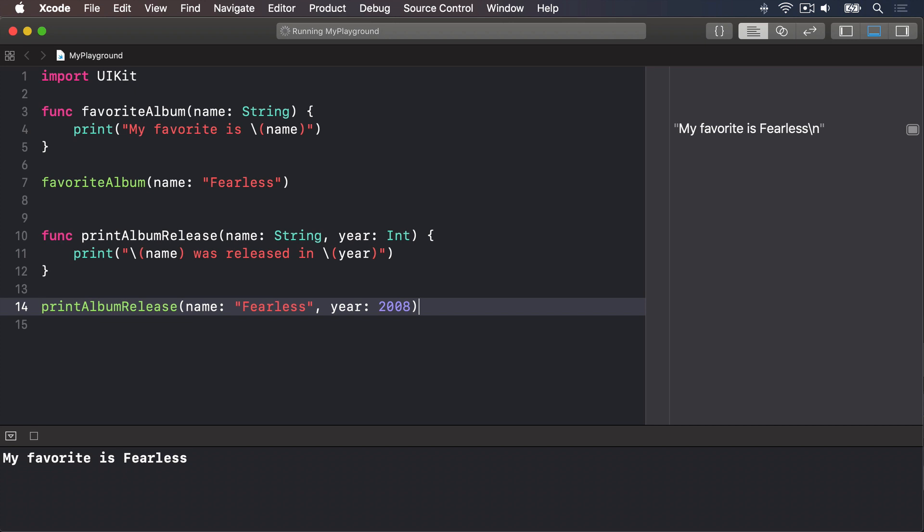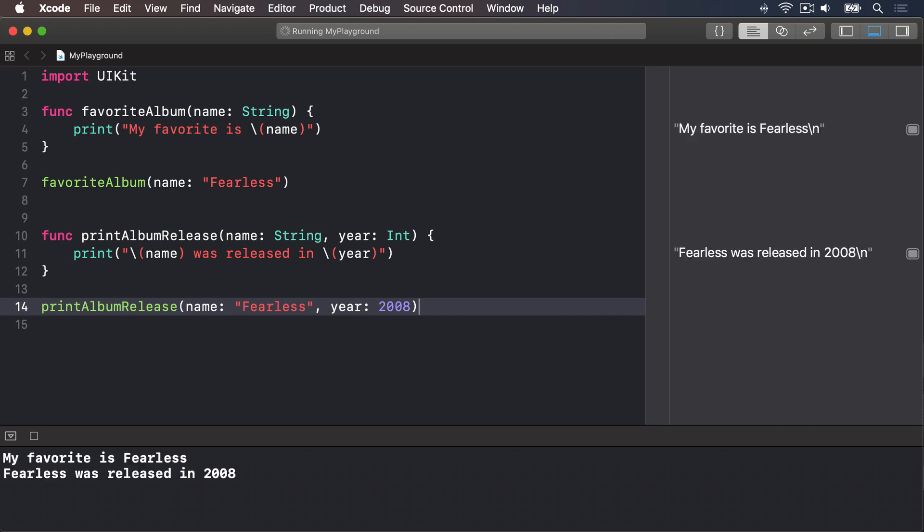These function parameter names are important and actually form part of the function itself. Sometimes you'll see several different functions with the same name, like handle, but with different parameter names to distinguish the different actions.